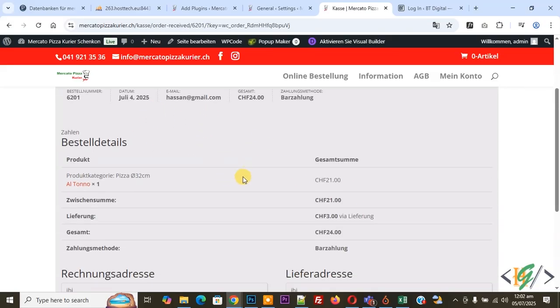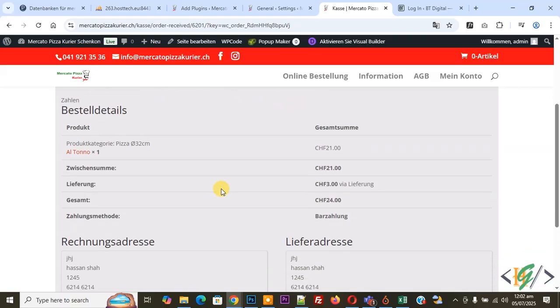We are going to check Gmail. Did we receive email from WooCommerce or not? Now go to Gmail to check.